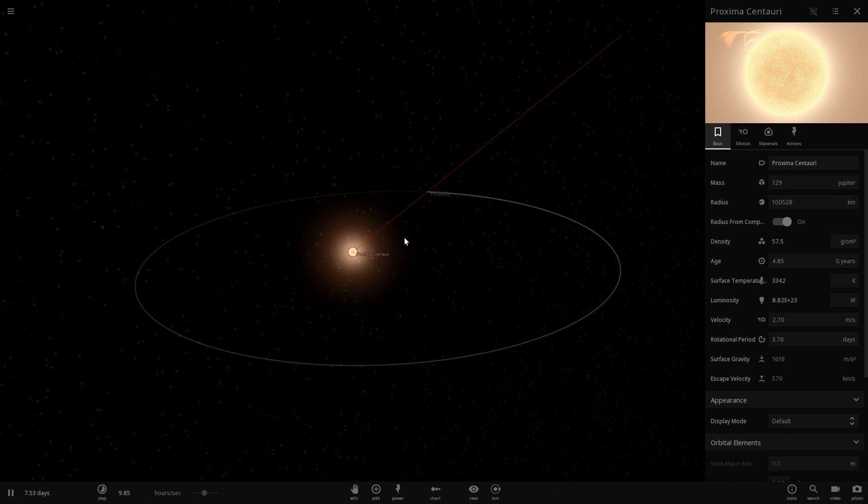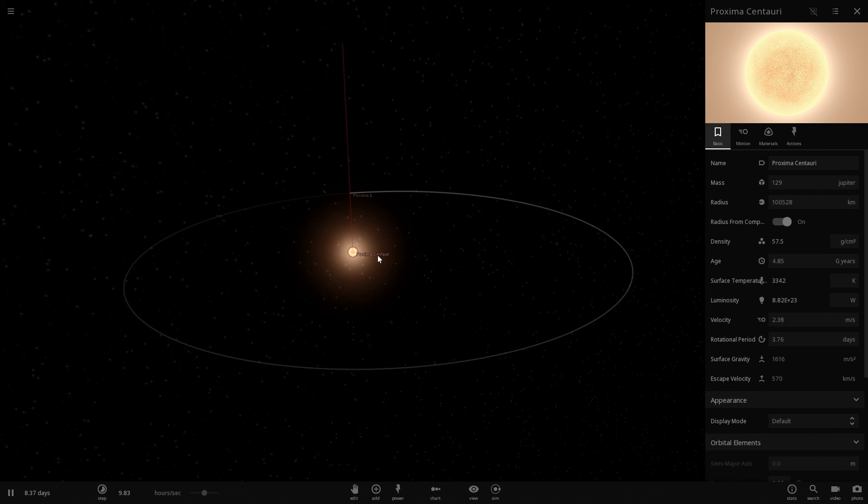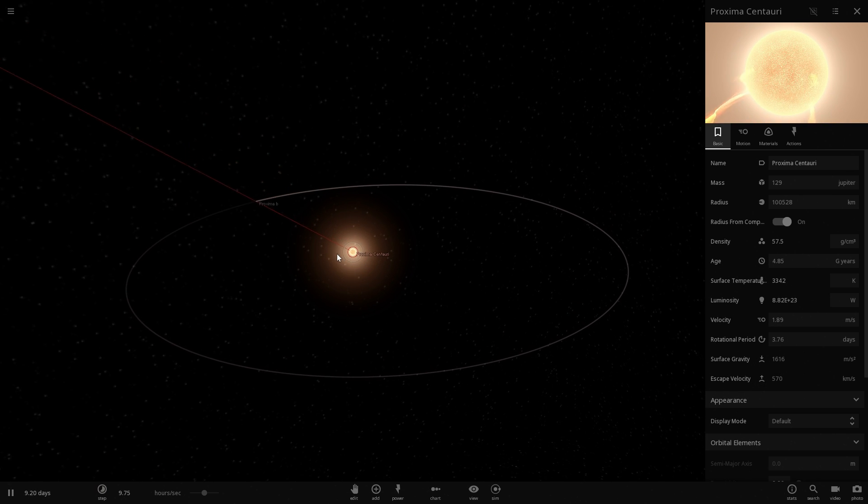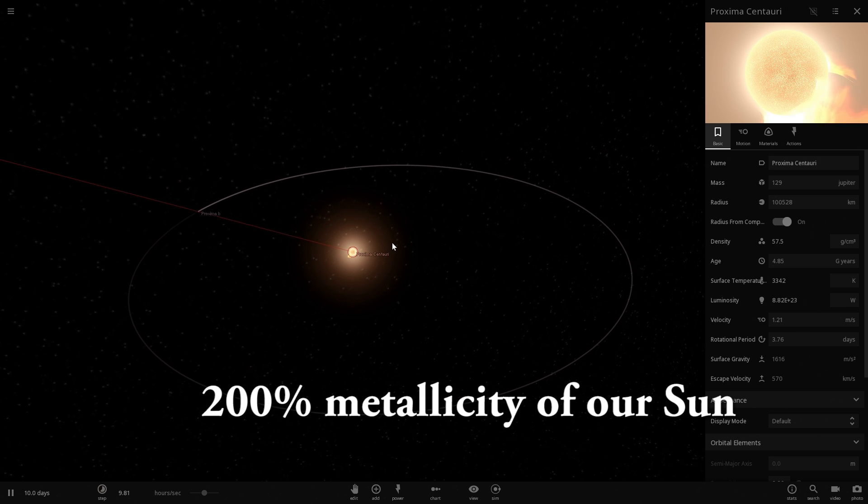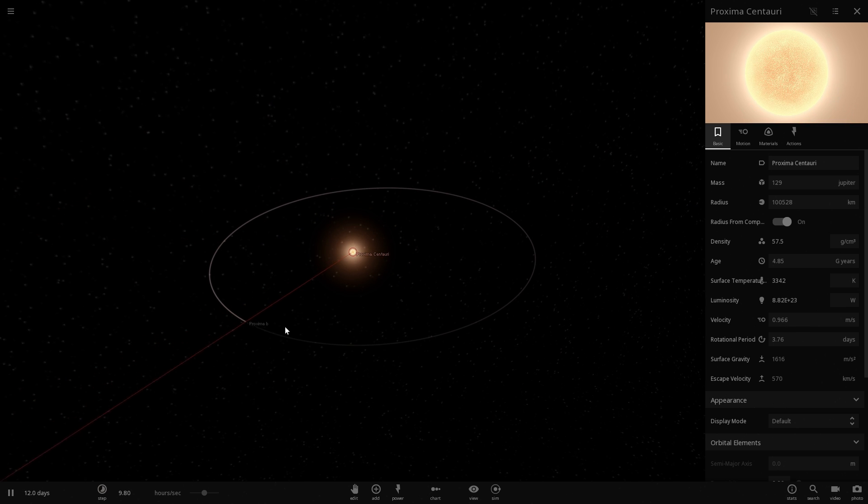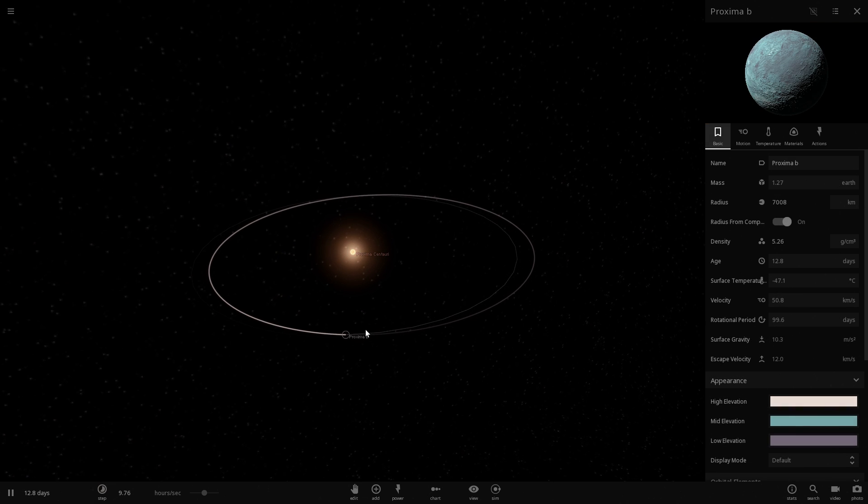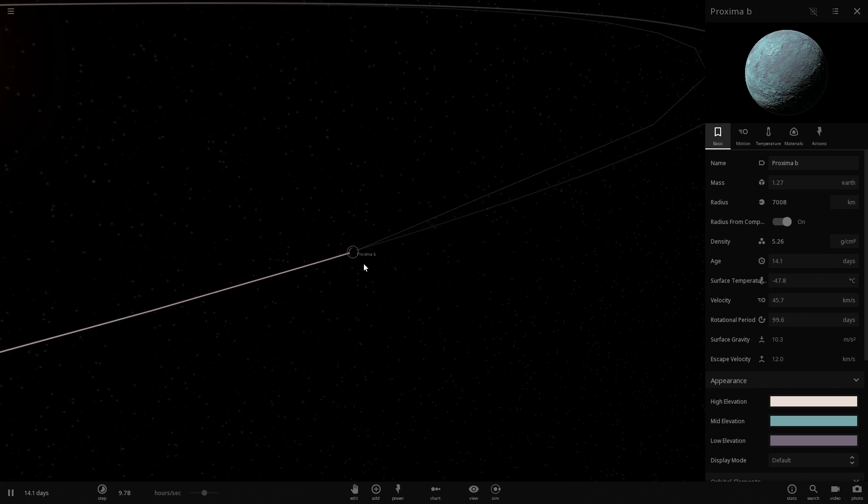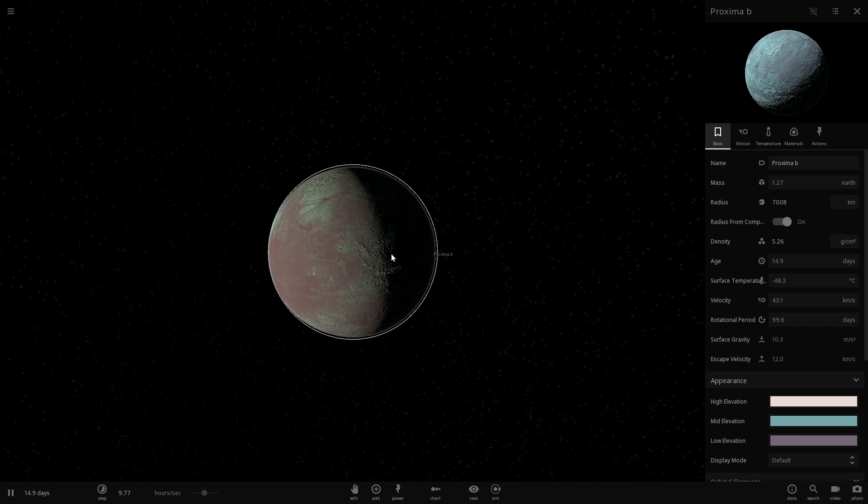For example, the nearest exoplanet to us, Proxima Centauri, we know that it has relatively high metallicity, even higher than that of our own sun. And we found at least one exoplanet orbiting around it, which is known as Proxima B, and it even has higher mass than our planet Earth.